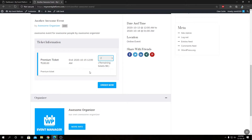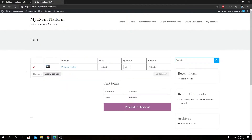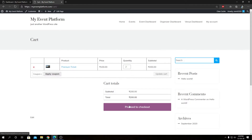Let's go ahead and order this ticket. We are now at our cart page. From here we can update the order and verify it as well. We can check our product name, product price, product quantity, and product subtotal. Let's go ahead and navigate to our checkout page.